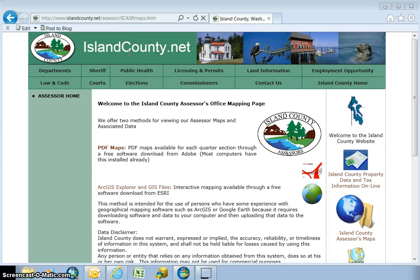This is our second video in the help videos for ArcGIS Explorer use with Island County data. In this video we're going to talk about how to download the Island County parcel shapefile off our website, save it locally, extract the files from a zipped folder, and then use them to upload into ArcGIS Explorer.